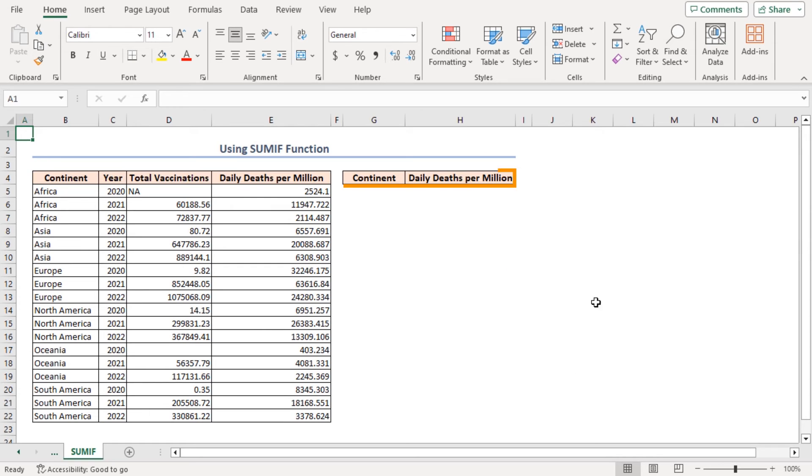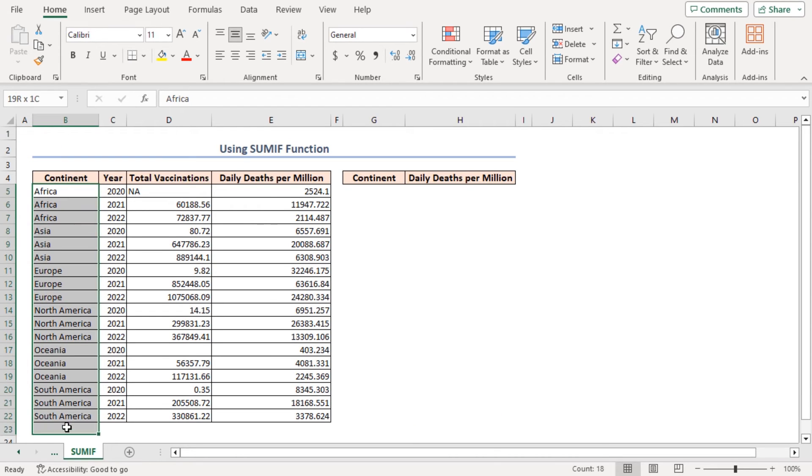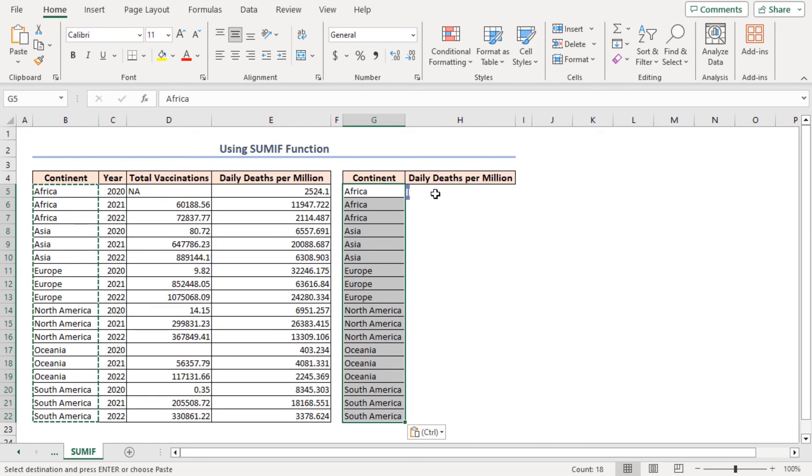First, I created a data table just like the previous method. Then, copy the values in the B5 to B22 range and paste them in cell G5, which is in the first column of our newly created data table.